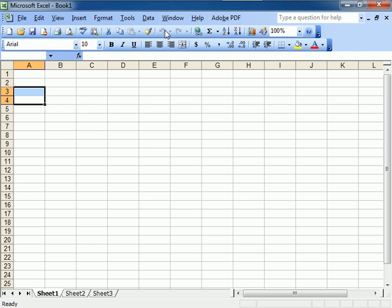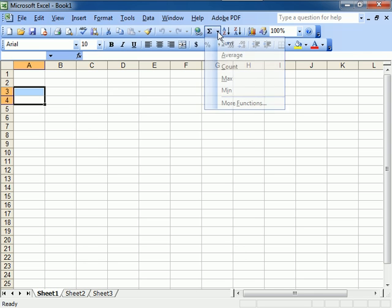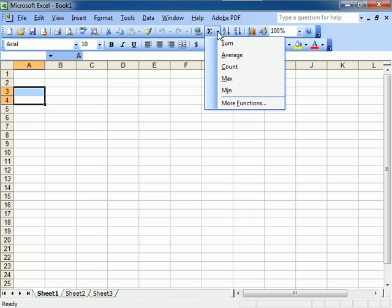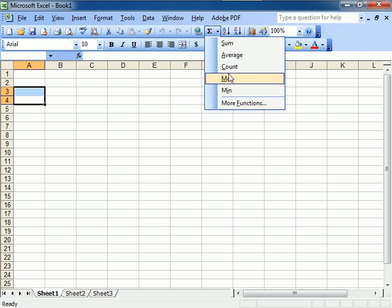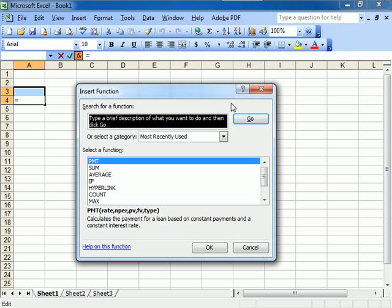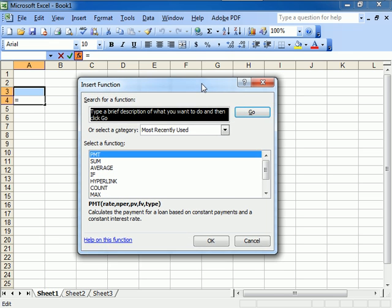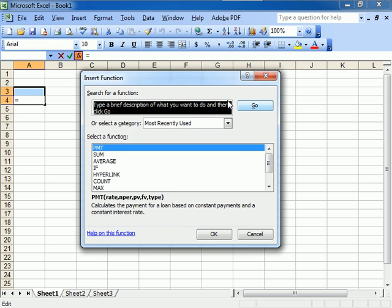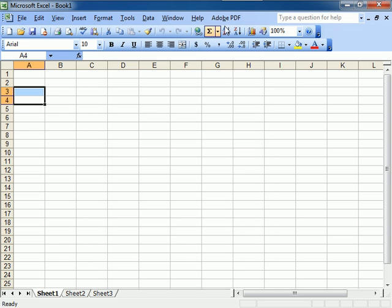Formatting, Undo, Redo, Hyperlink, Auto Sum. And you'll notice here, this little menu, when you drop it, when you click on it, you have more immediate functions, and then you have even more functions underneath this one. So whenever you see these little menus, you know that there's something else underneath that.